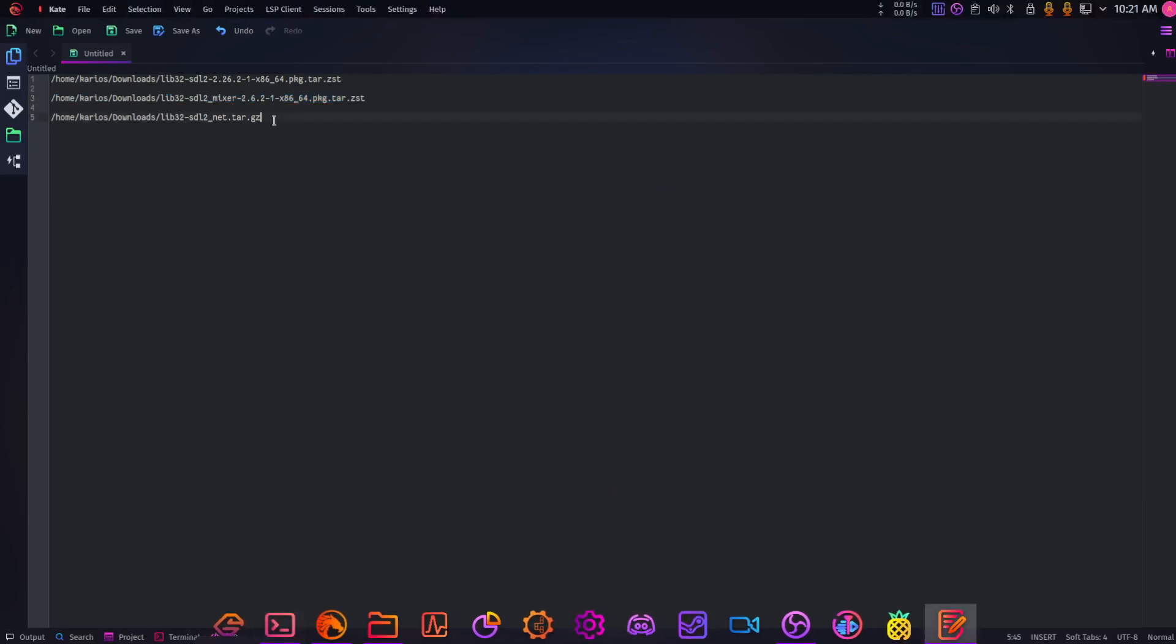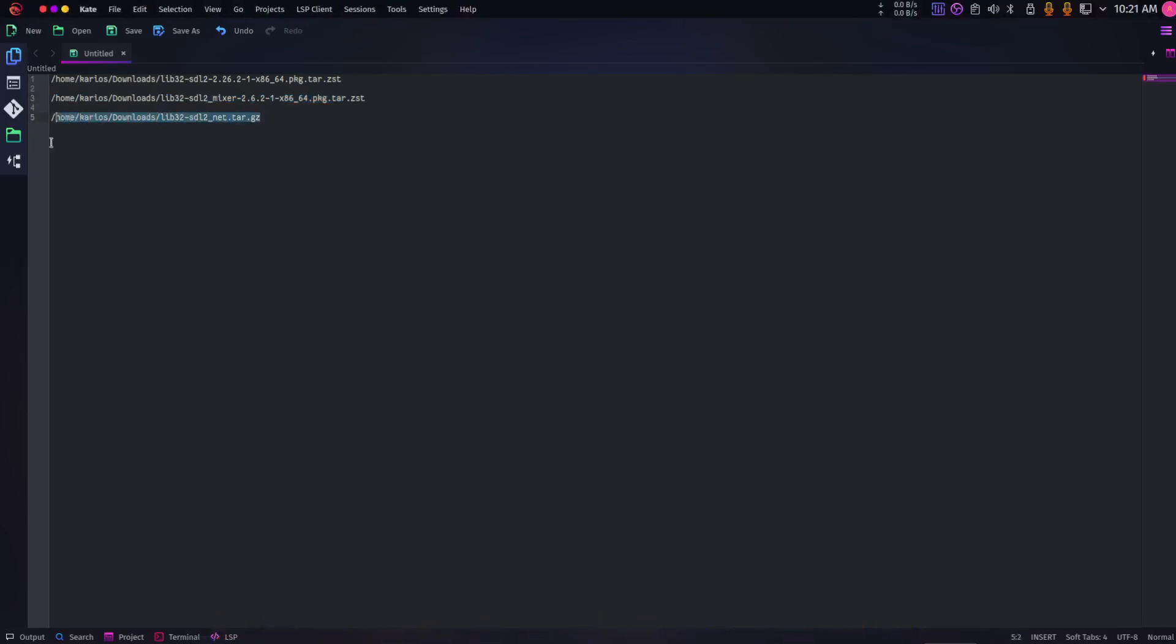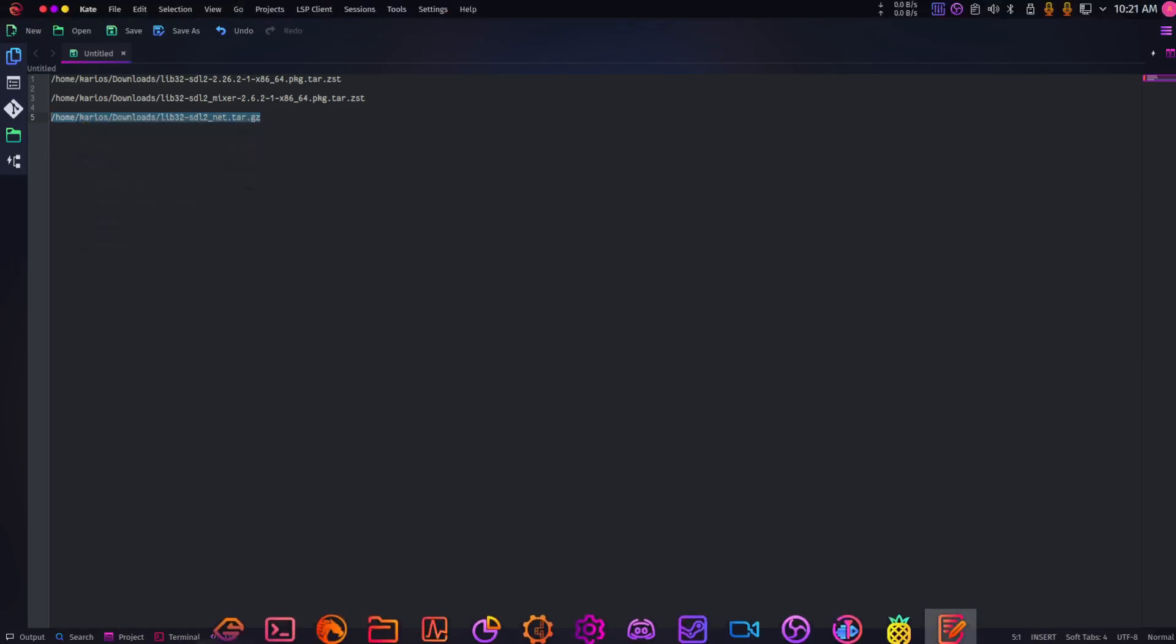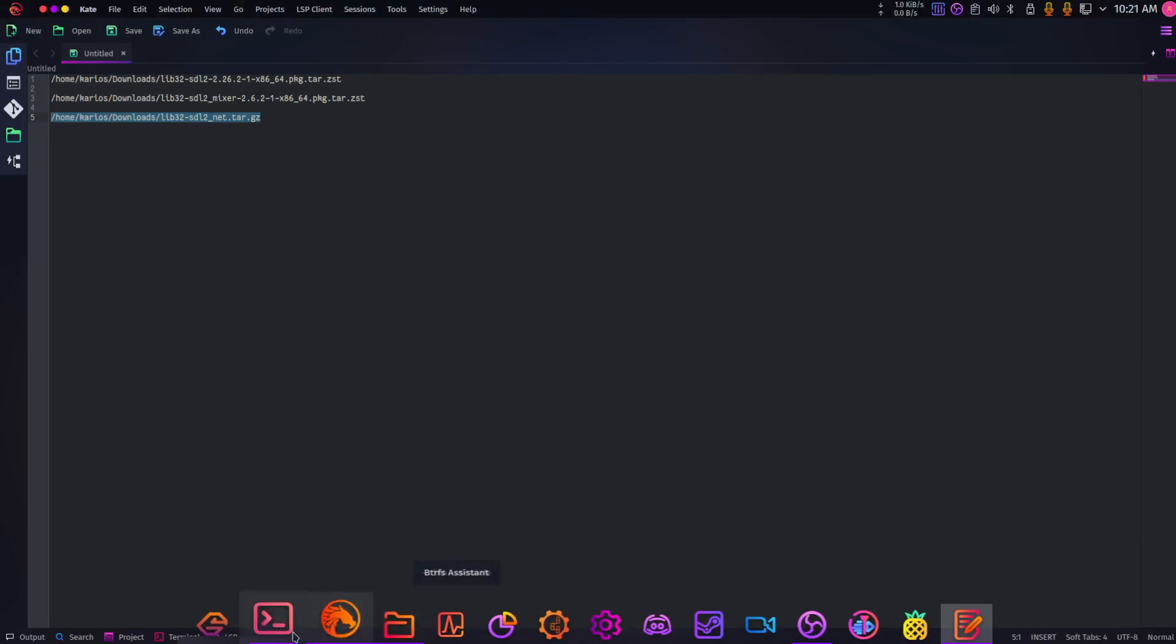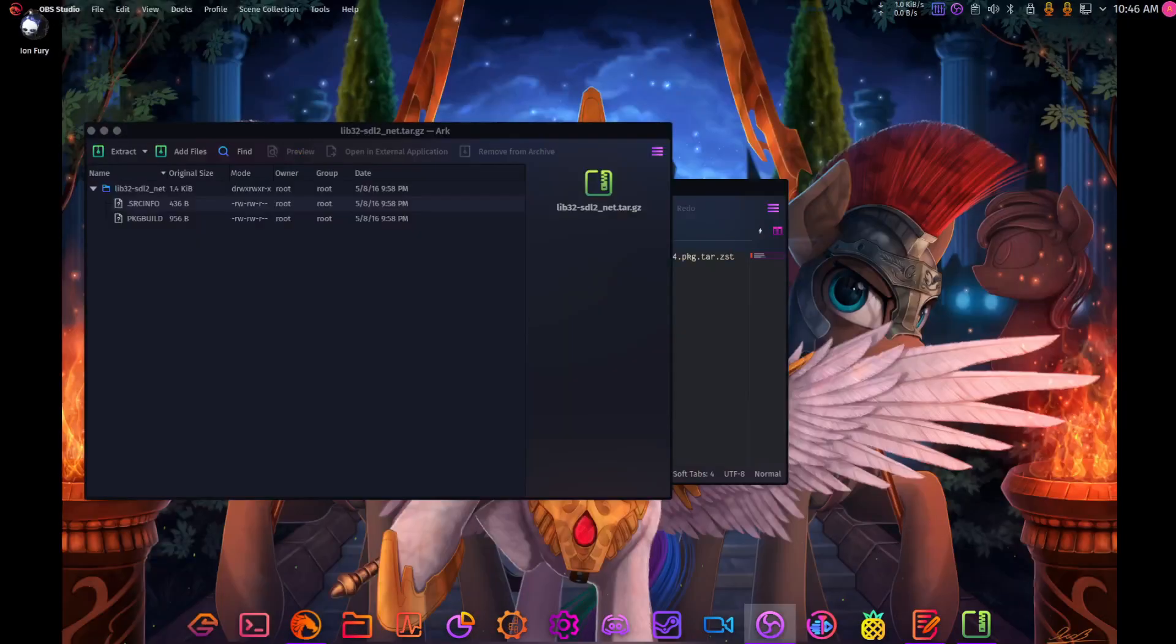We're installing the SDL2 developer packages. I should already have my package extracted.